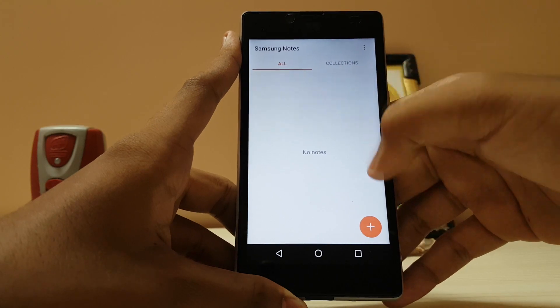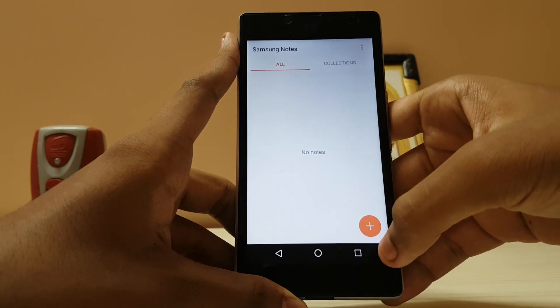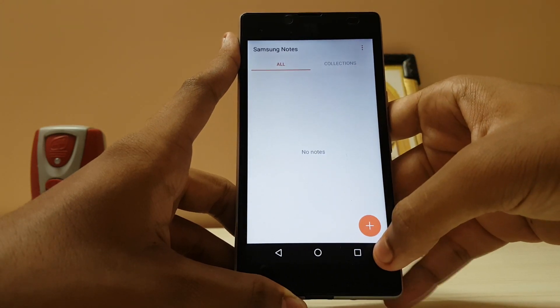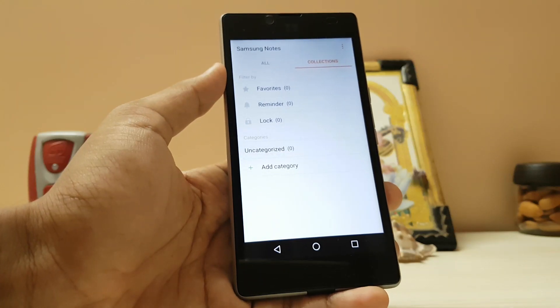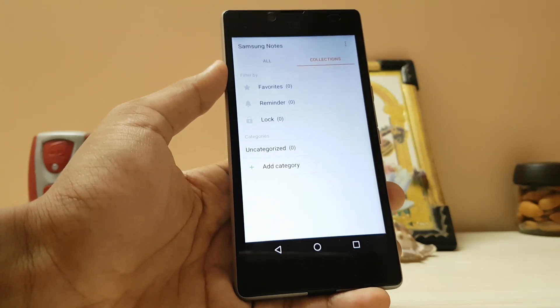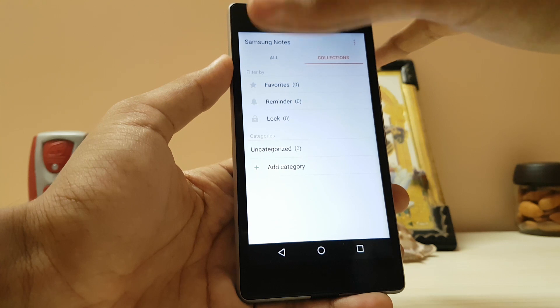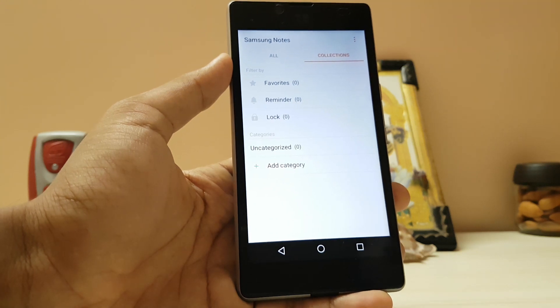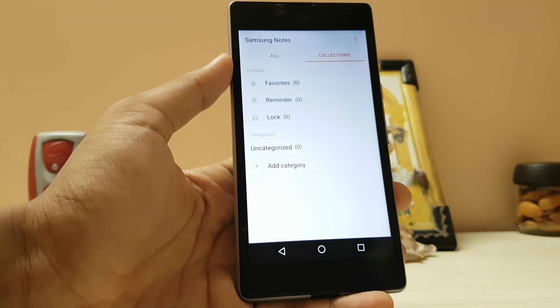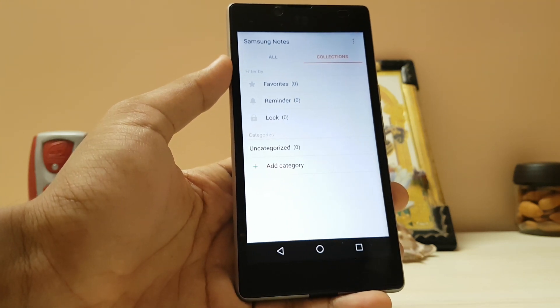So guys, thanks for watching. This was my installation and review of the Samsung Notes app on any Android device. Be sure to subscribe and peace.